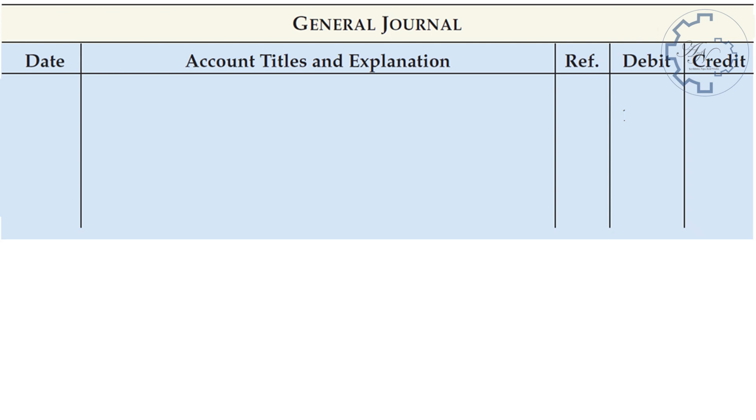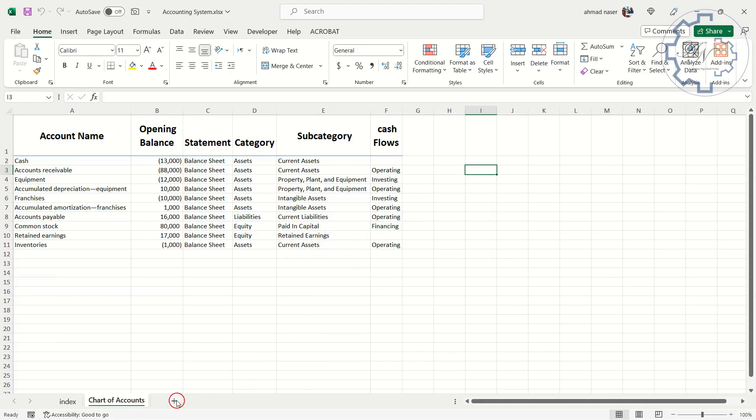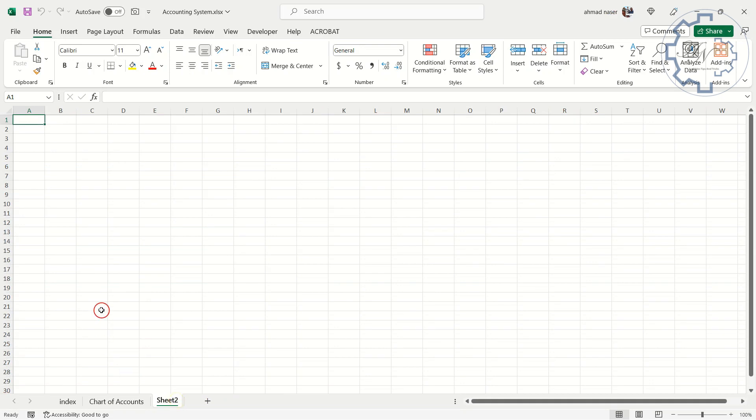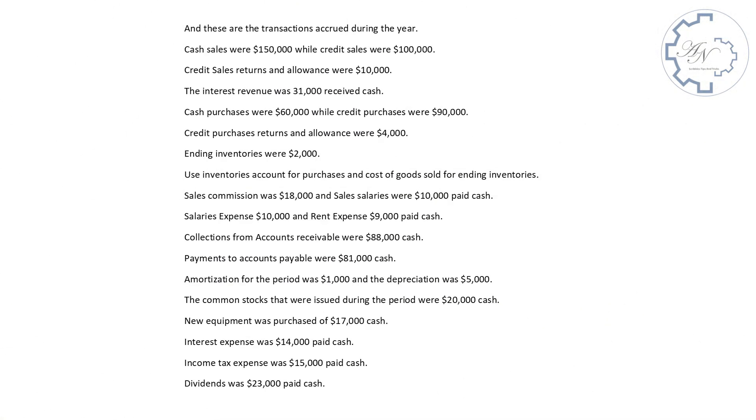A journal entry is a record of a business transaction that affects the accounts of a company. It usually consists of a date, an account name, an amount, and an explanation of the transaction. A journal entry can be illustrated as follows. In my file, I will create Journal Entries Worksheet and then continue with the previous example.